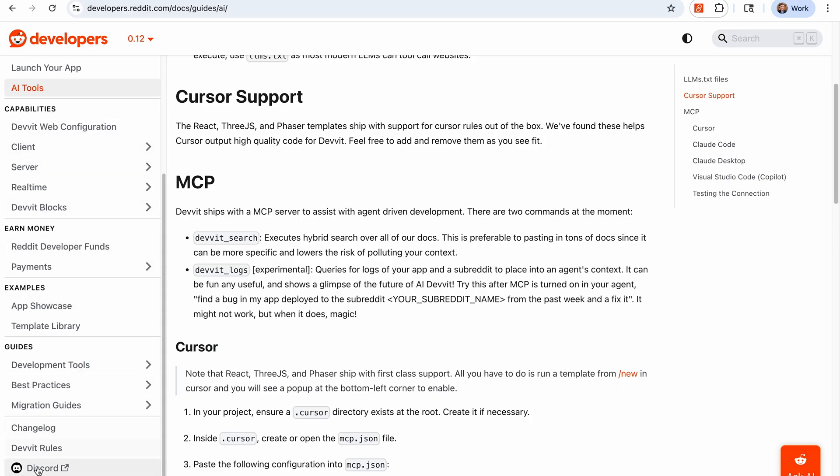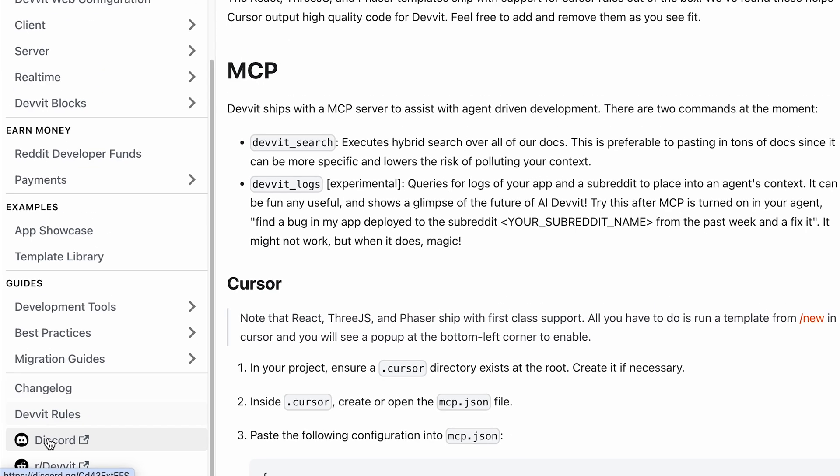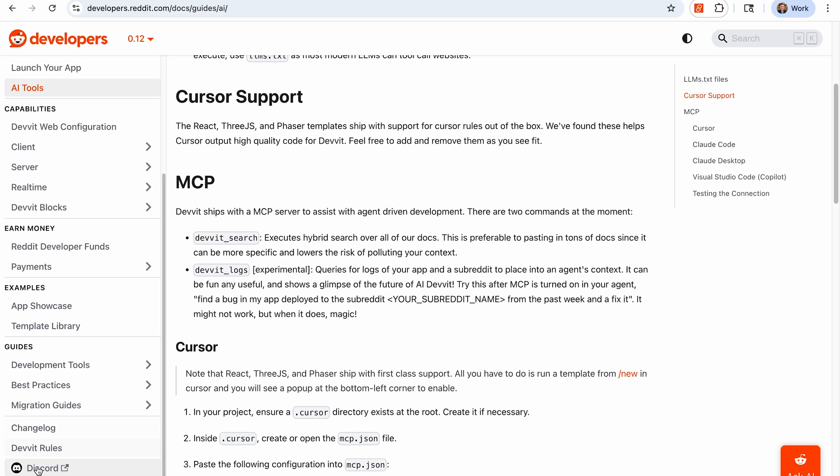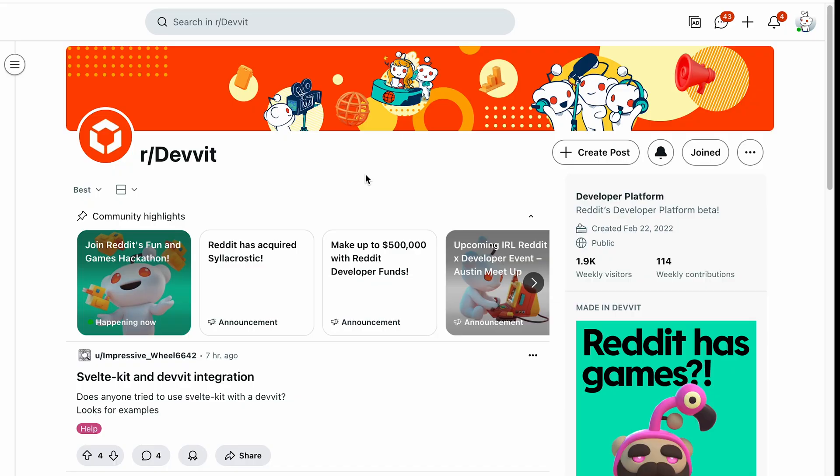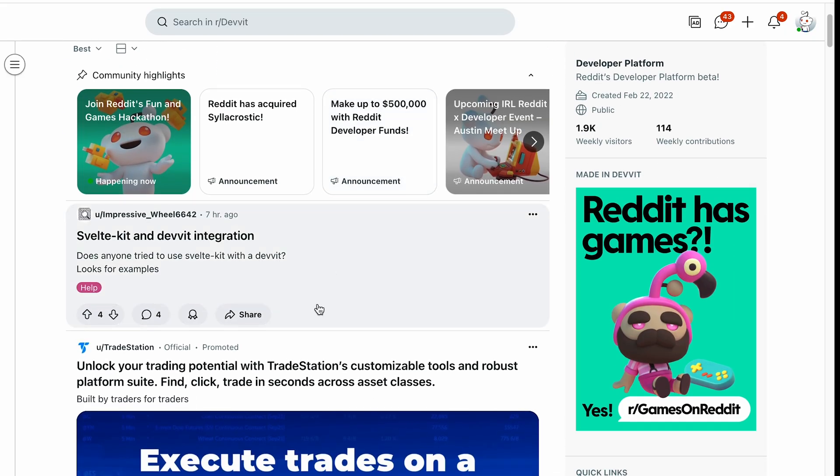Also at the bottom left of the navigation bar, you can see that we do have a Discord link. You can join our developer Discord. This is where you can ask us questions directly, communicate with other devs and see what everyone is building. You can also join our /r/devit, which is our subreddit for Devit, if you prefer to communicate on Reddit.